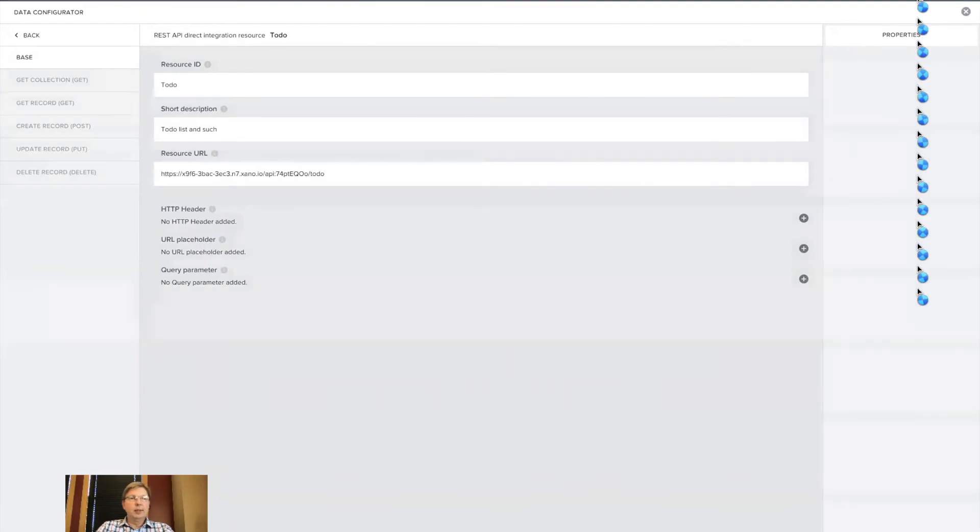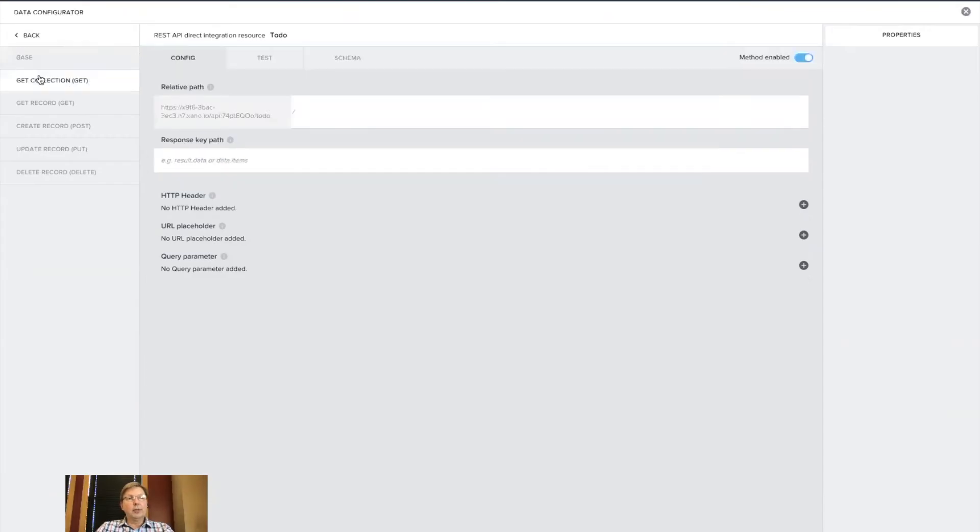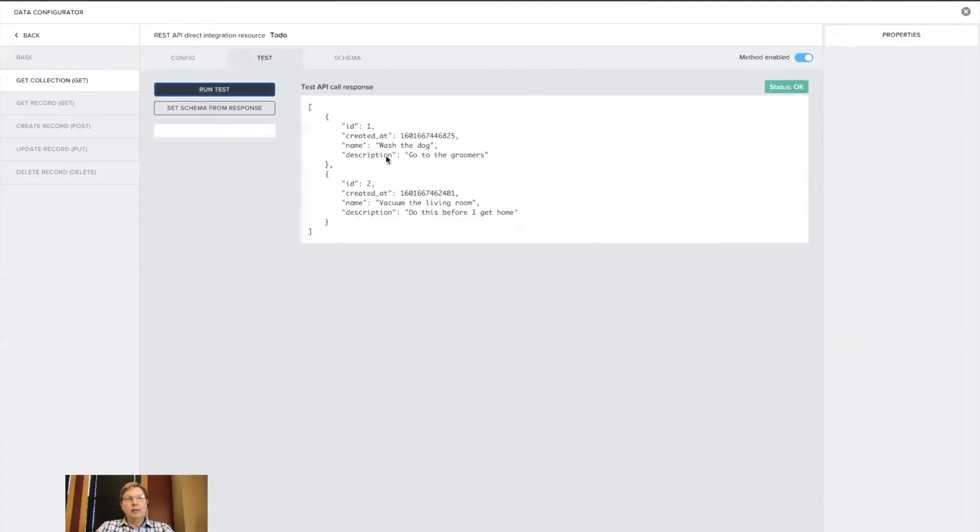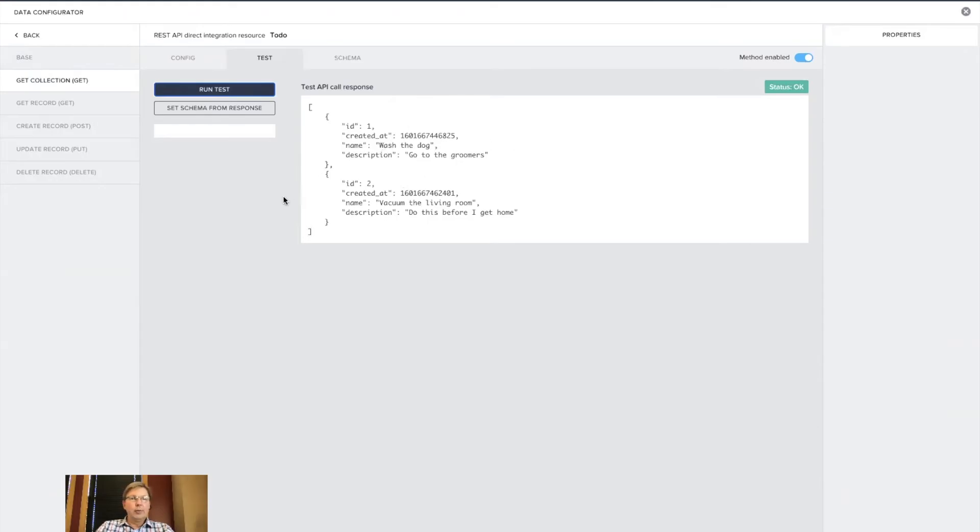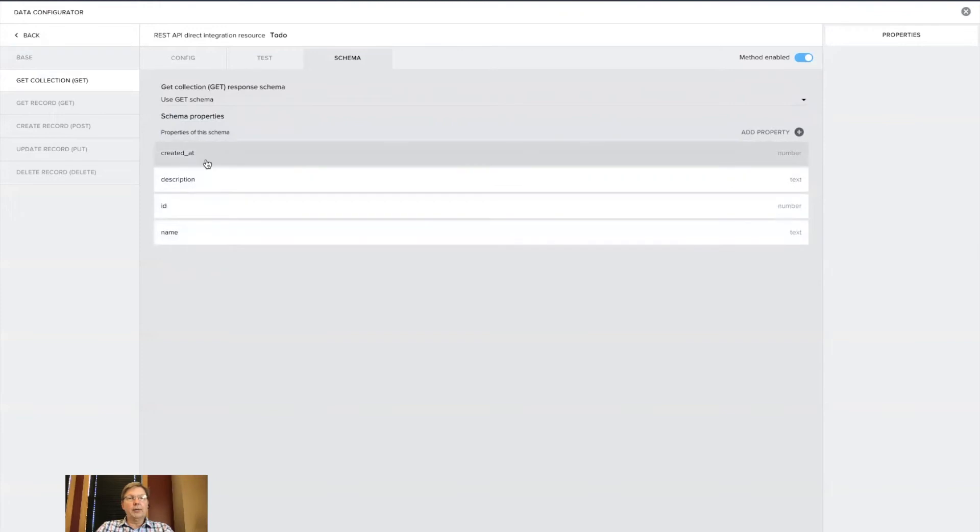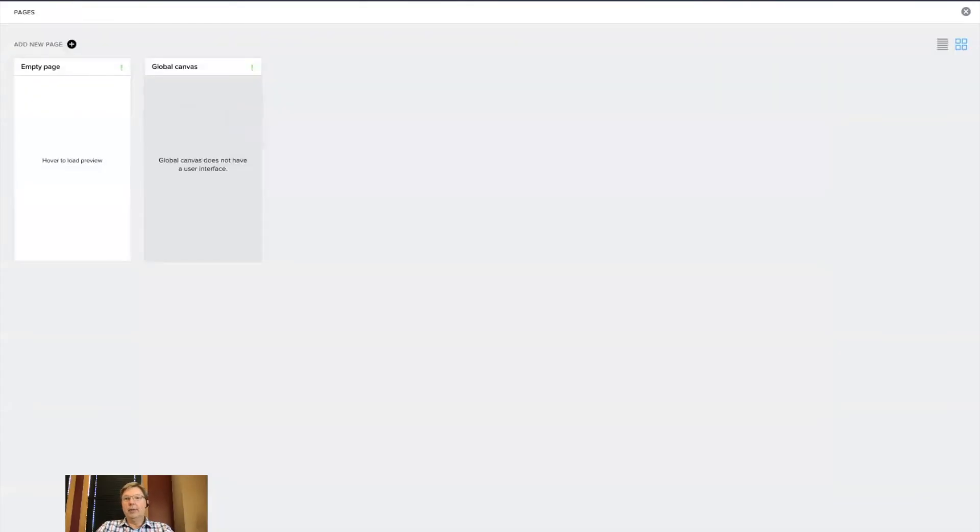So at this point, I've created the base setup for the data resource, and where I'm going to start is getting a collection. So I'm going to go into the get collection, and I don't need to change anything in here. I'm going to go to test and simply run test. And as you can see, I'm now calling from AppGyver through the API into Xano, collecting the two items that I created in the database and returning those. So to make it easy to know what variables to work with, I'm going to set the schema from the response. And now I have AppGyver recognizing for this data resource those four fields.